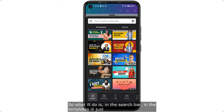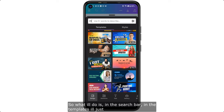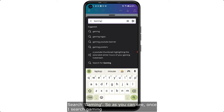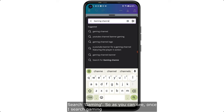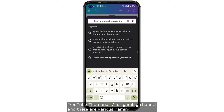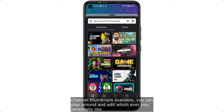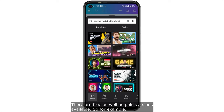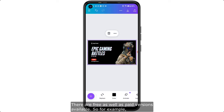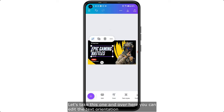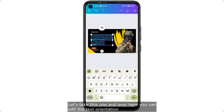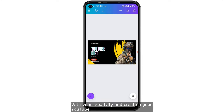We are focusing on gaming YouTube thumbnails, so in the search bar type 'gaming'. Once you search and click the search button, it will show YouTube thumbnails for gaming channels. There are various gaming channel thumbnails available, both free and paid. Select one you like and you can edit the text orientation, font, color, and various other things to match your creativity.